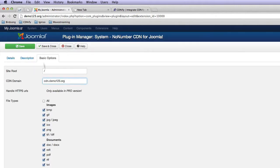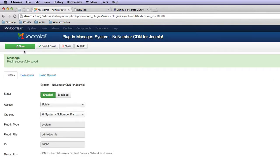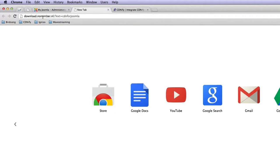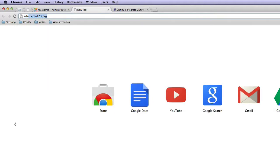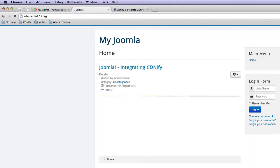Let's go ahead and save that. And let's head back to cdn.demo123.org.